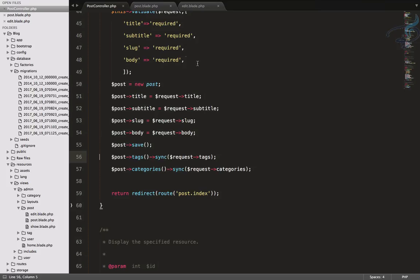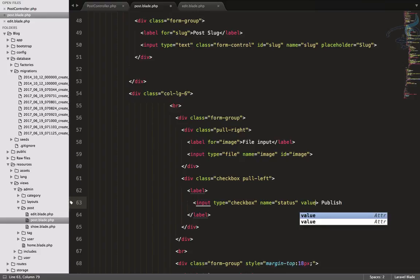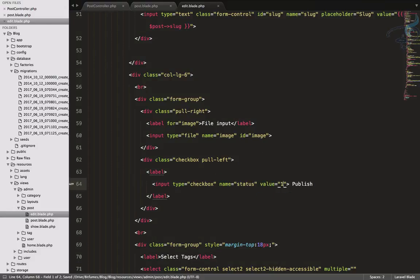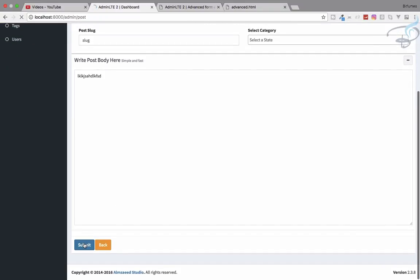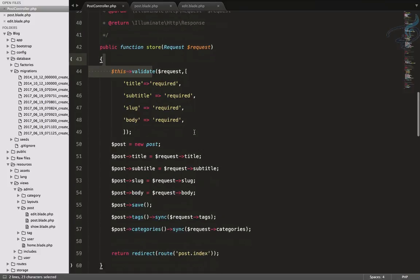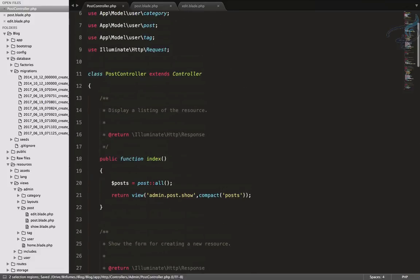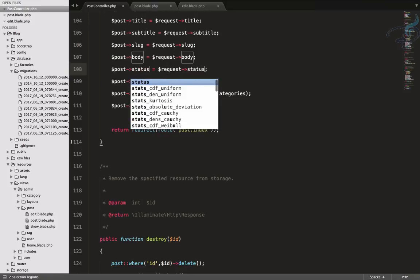The publish checkbox isn't saving a value when selected. In the edit view, the checkbox needs value='1'. Similarly for the create view, publish checkbox should also have value='1'. Go refresh, click publish, and submit. Then refresh — but the status is 1 but we're not saving it in the controller. Let's add status to the store and update methods as well.